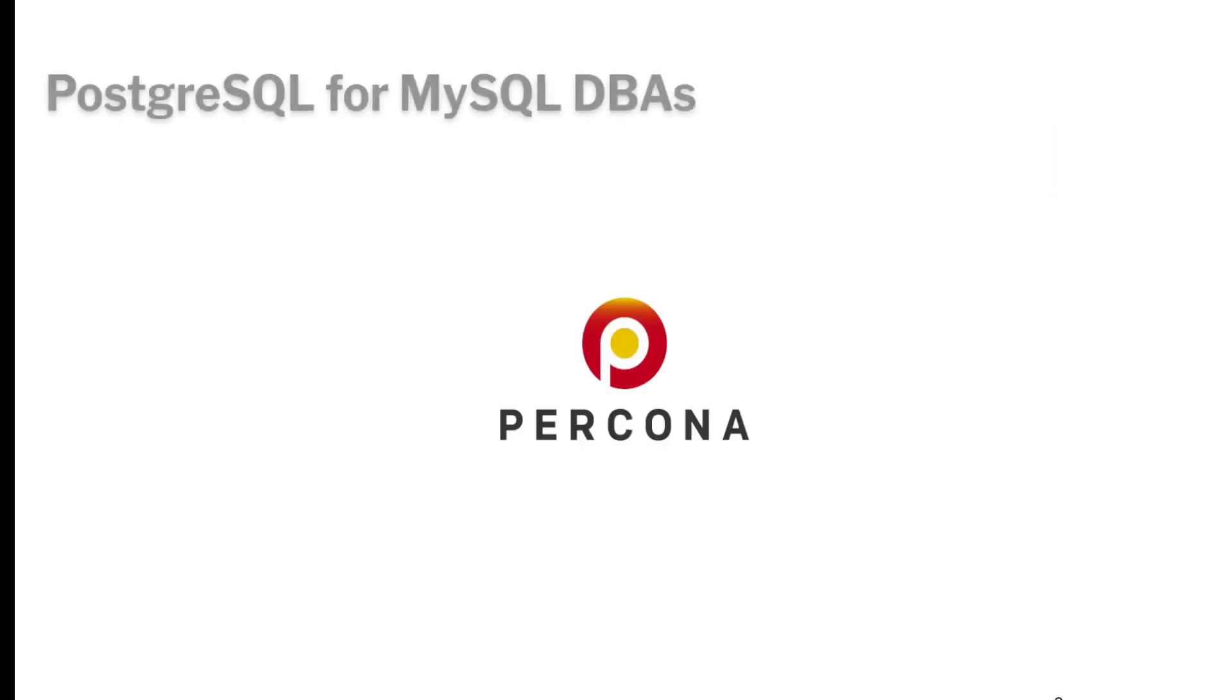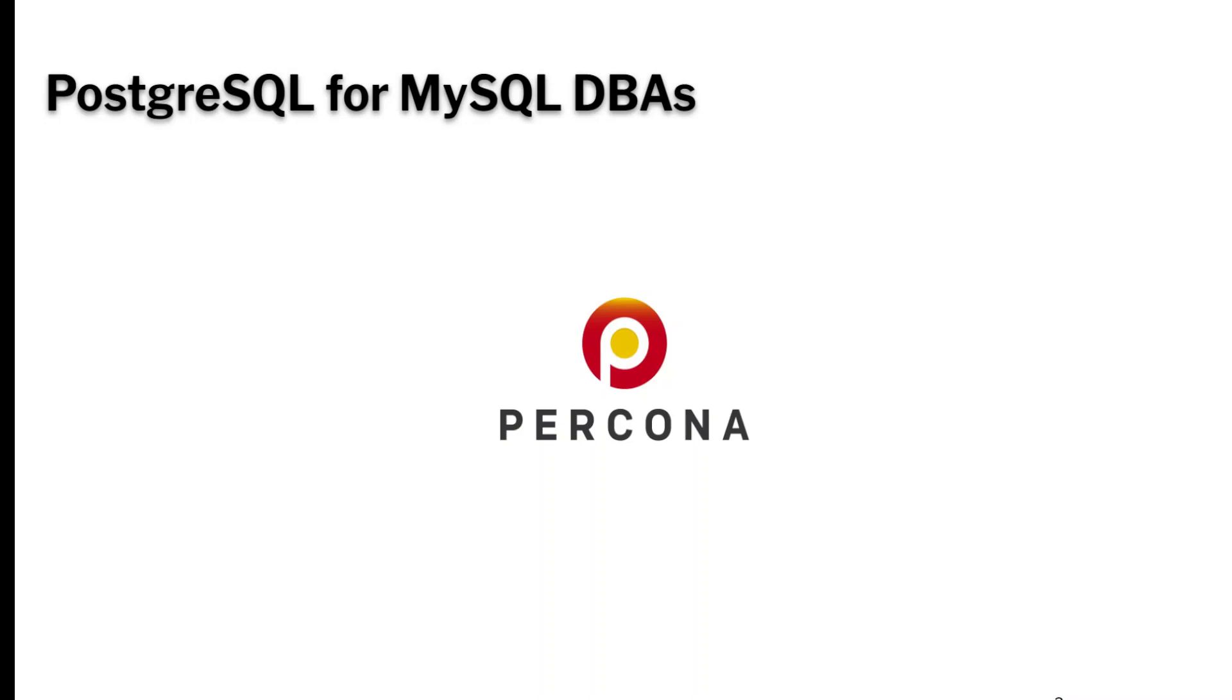Hi, welcome back. This is a series on Postgres for MySQL DBAs. My name is Dave Stokes. I'm a technology evangelist at Percona.